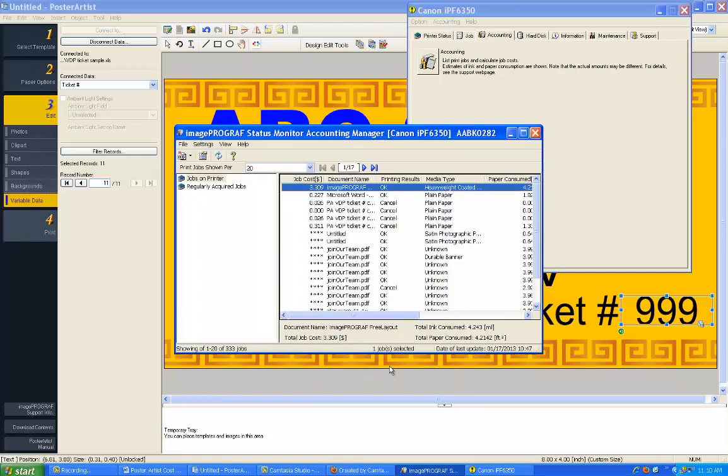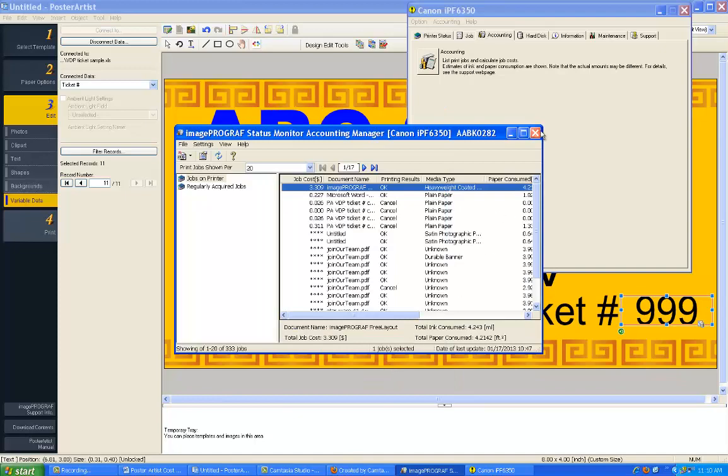Now you know exactly how much your job cost using the ImageProgram Status Monitor accounting feature after you've printed a poster through Poster Artist.